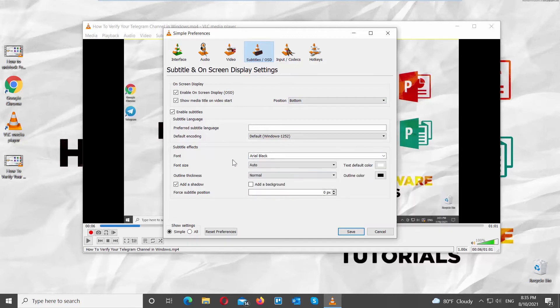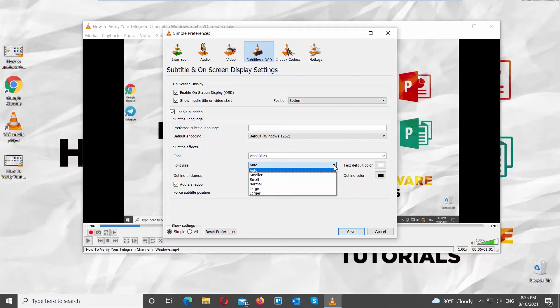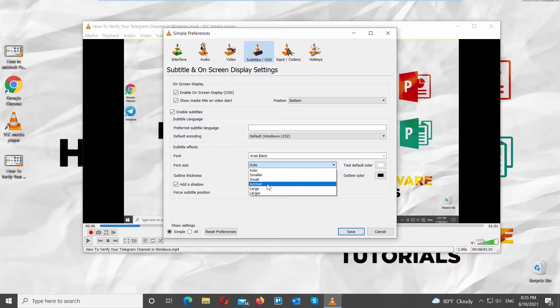Click on Font Size and choose the size that you need from the list. You have a choice of Auto, Small, Smaller, Normal, Large, and Larger.